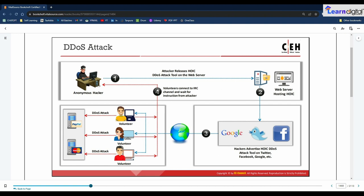Users who want to perform DDoS attacks download the HOIC tool by clicking the malicious download link provided by the hacker. These users are termed volunteers. All volunteers connect via an IRC channel to the anonymous hacker and await instructions. The hacker instructs the volunteers to flood the target web server with multiple requests. On receiving instructions, the volunteers act accordingly, and consequently the target server becomes overwhelmed and stops responding to requests from even legitimate users.